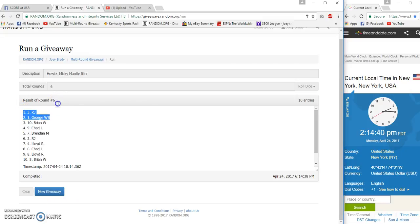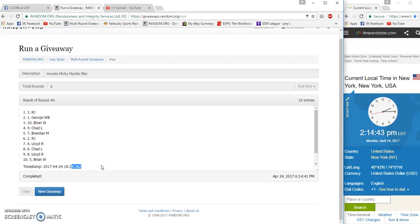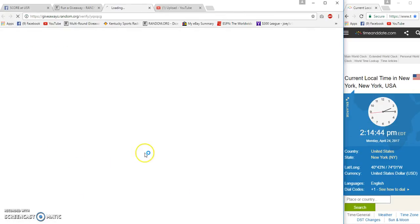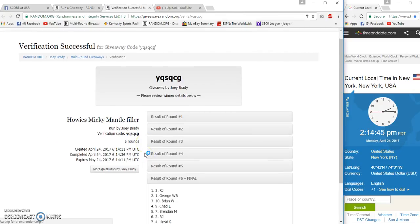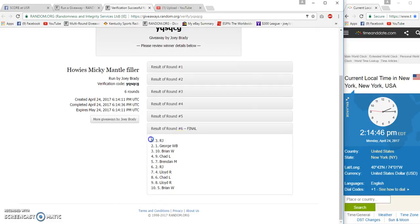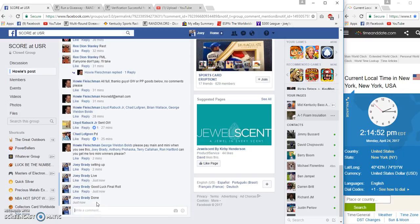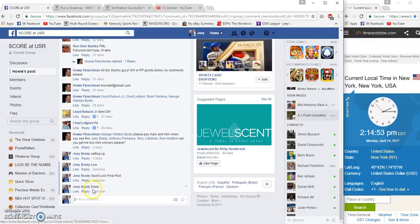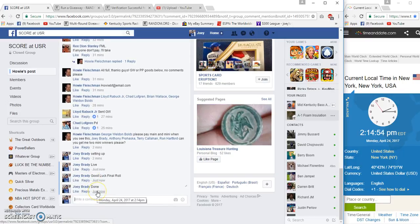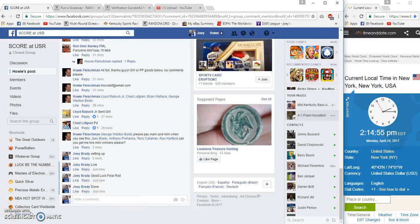6, 6. 14.41, 14.36. RJ and George. Done at 2.14 PM Eastern. Thank you so much for joining us.